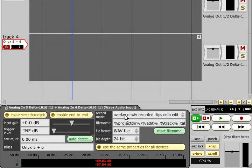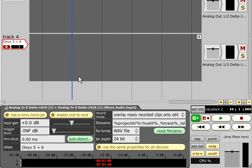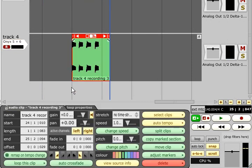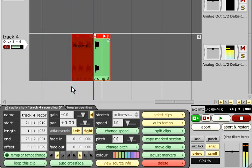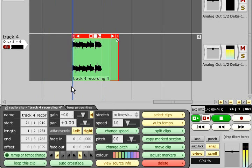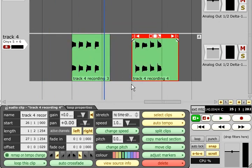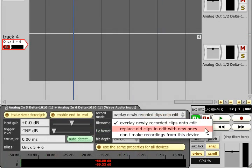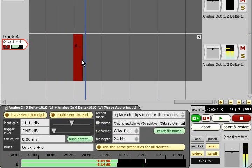Moving to the right, we have various record mode options. The default mode, Overlay newly recorded clips onto Edit, will simply add all recordings to the track and will stack up multiple clips if you record over the top of existing ones. Replace old clips in Edit with new ones will non-destructively delete sections of old clips if you record new clips to the same track.